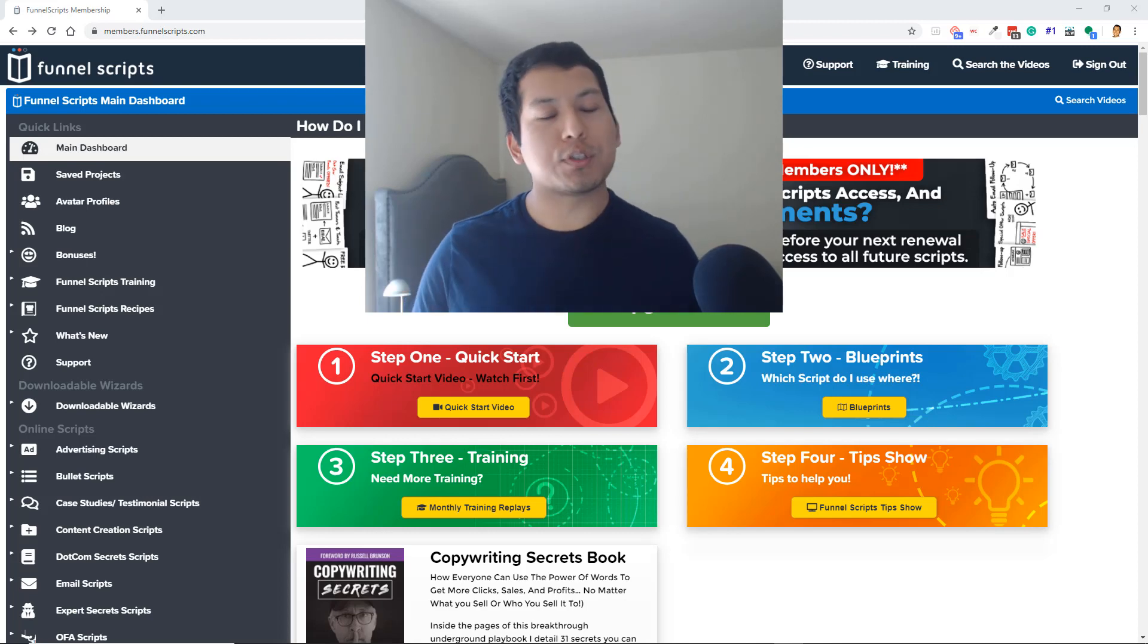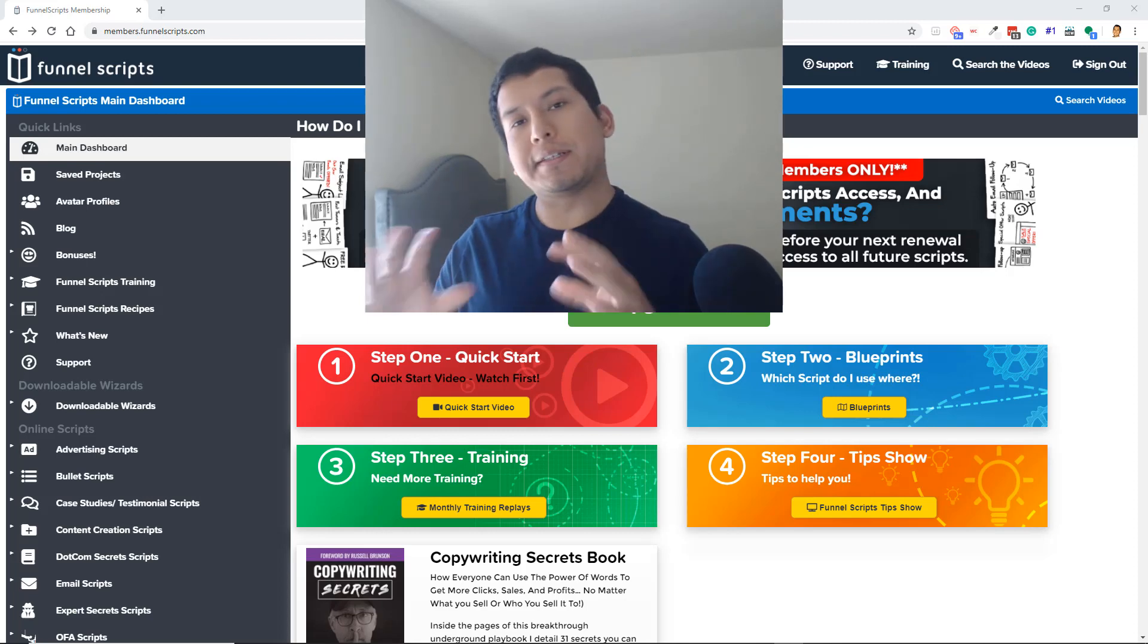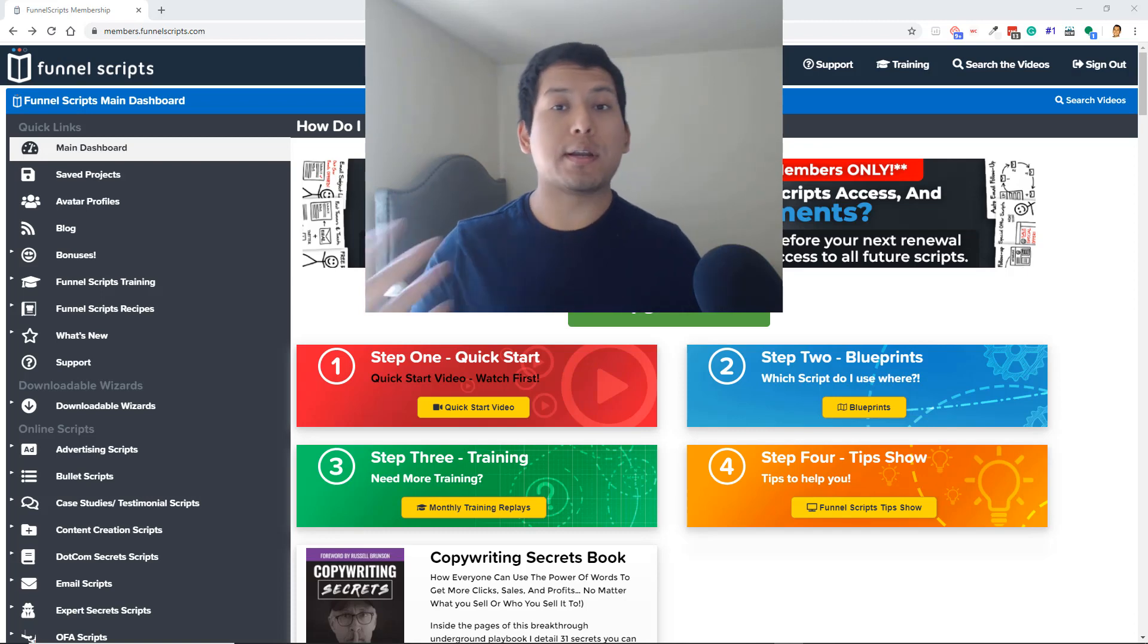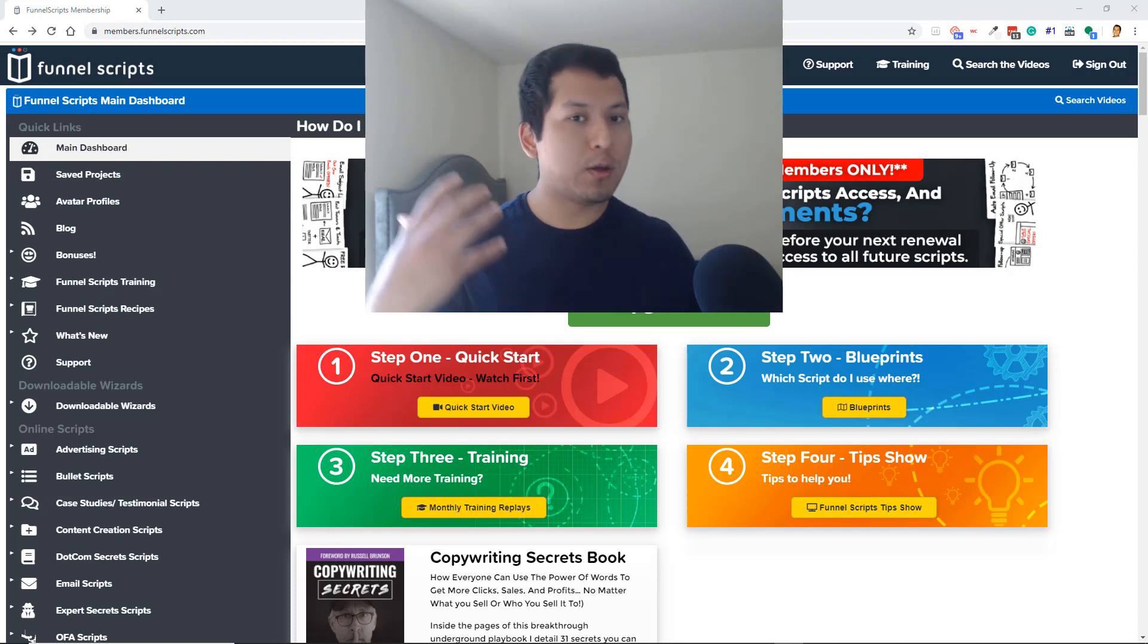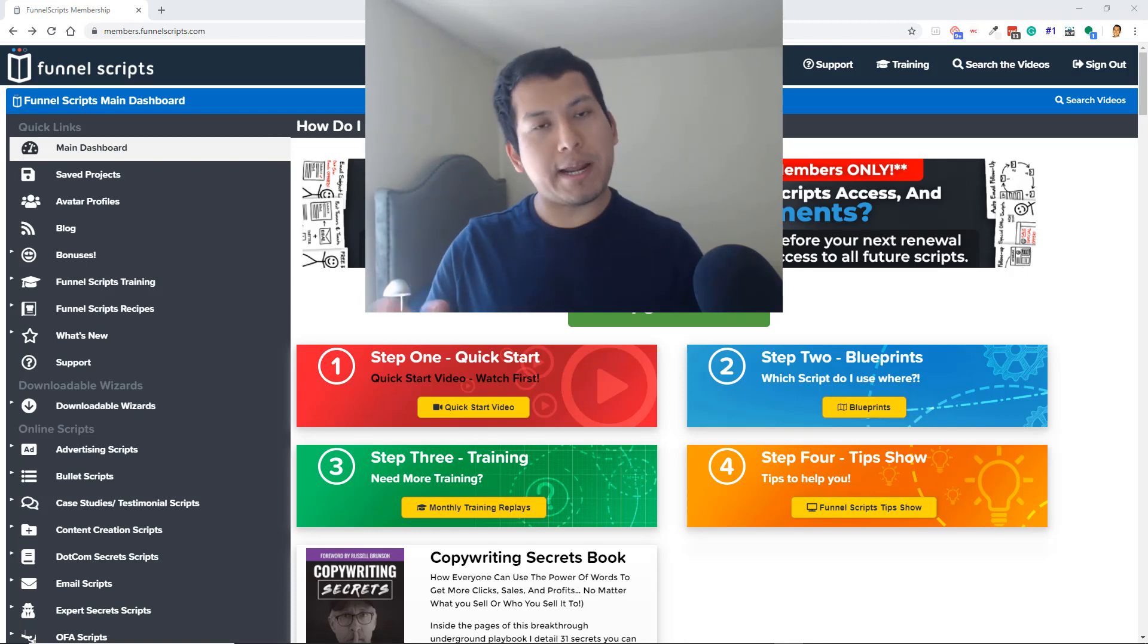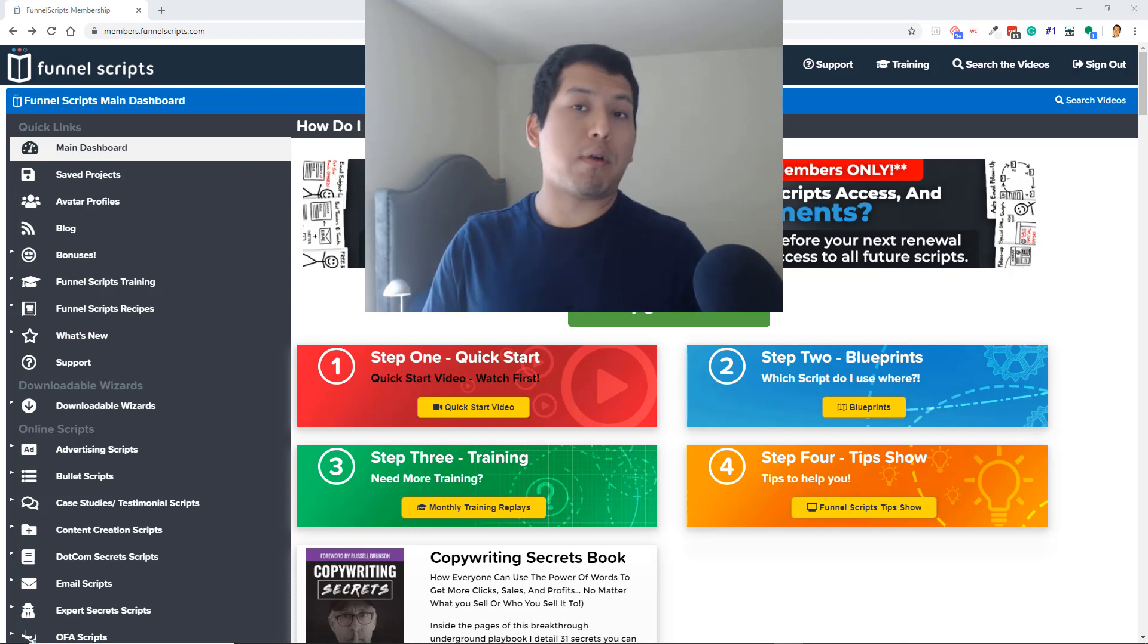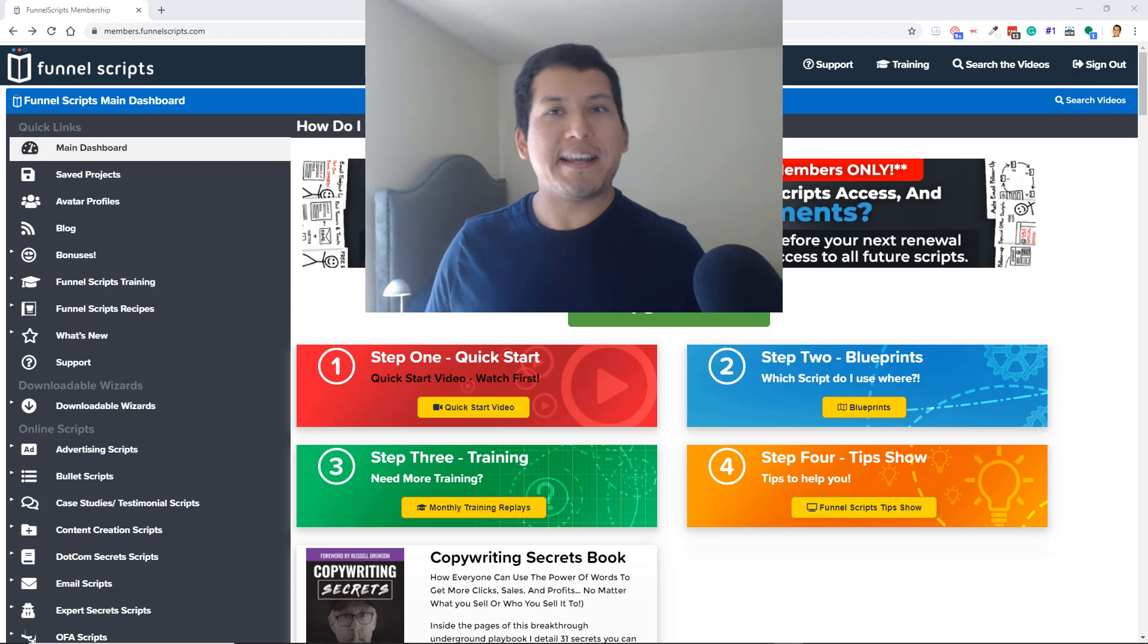Hey guys, welcome to my Funnel Scripts review video. In this video, I'm going to tell you exactly what Funnel Scripts is, how it can help you and your online business. I'm going to give you a walkthrough as well. You can see the dashboard here. I'm an actual user of Funnel Scripts, and I'm also going to tell you the new pricing that Funnel Scripts has just released recently.